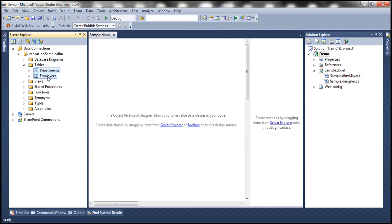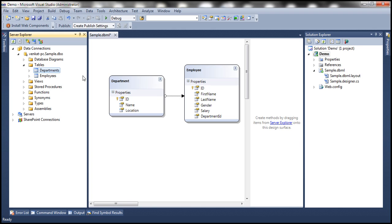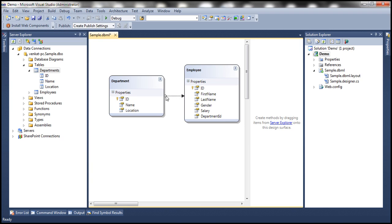Once we drag and drop these tables onto the designer, notice that this designer is automatically going to create entities for those two tables. Departments table has this department entity and employee entity maps to employees table. These properties map to the columns in the respective tables. Also notice that there is an association between department and employees. This association is modeled based on the primary key and foreign key relationship.